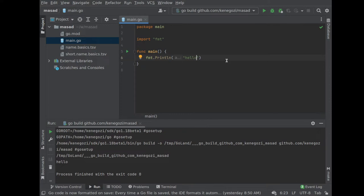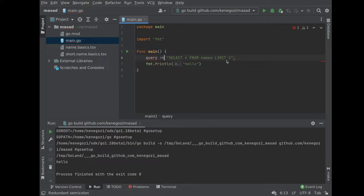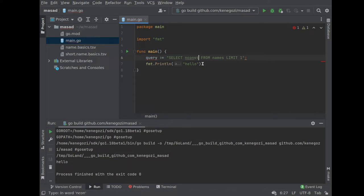Now what we want to do is define a query. Let's say the query we want to run is: SELECT nConst FROM names LIMIT 1. Actually, what we want is to select nConst — that's the key. In IMDB, names are keyed with nConst; I bet titles are tConst or something like that. So the query is: SELECT nConst FROM names LIMIT 1, which should bring us the first ID in the list.